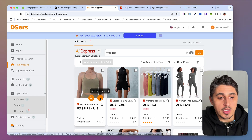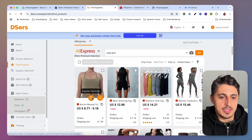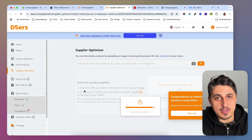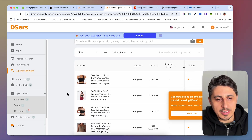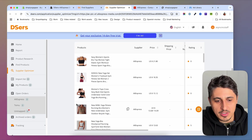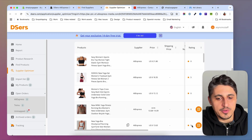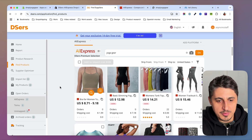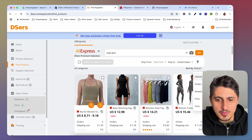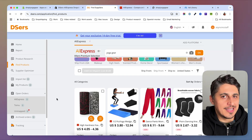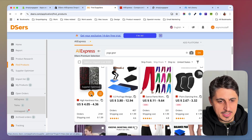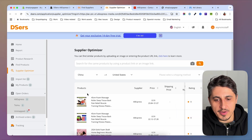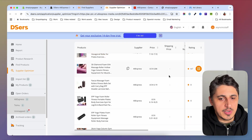For each product you have two buttons: Supplier Optimizer and Add to Import List. I always suggest clicking Supplier Optimizer first, because DSRS can search AliExpress and find multiple suppliers for the same product, letting you compare pricing and reviews. I'm going to sort the products by orders to get the most popular ones at the top, and then click Supplier Optimizer to source this product from multiple suppliers and compare their offerings.